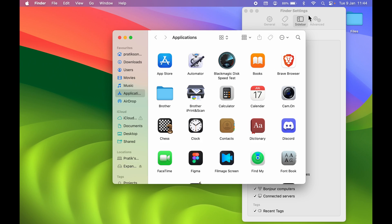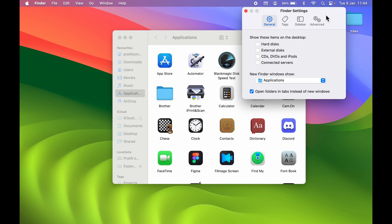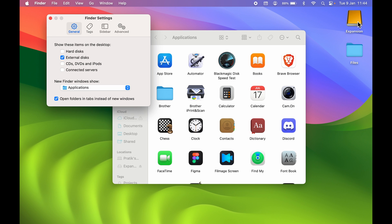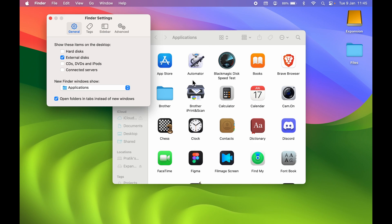If the drive is still not visible on the desktop, go to the General option in Finder Settings. There you'll see a section called 'Show these items on desktop' — make sure you select the External Disk option. This will show your external drive on the desktop. So if there's no problem with the drive itself, it might just be a settings issue.